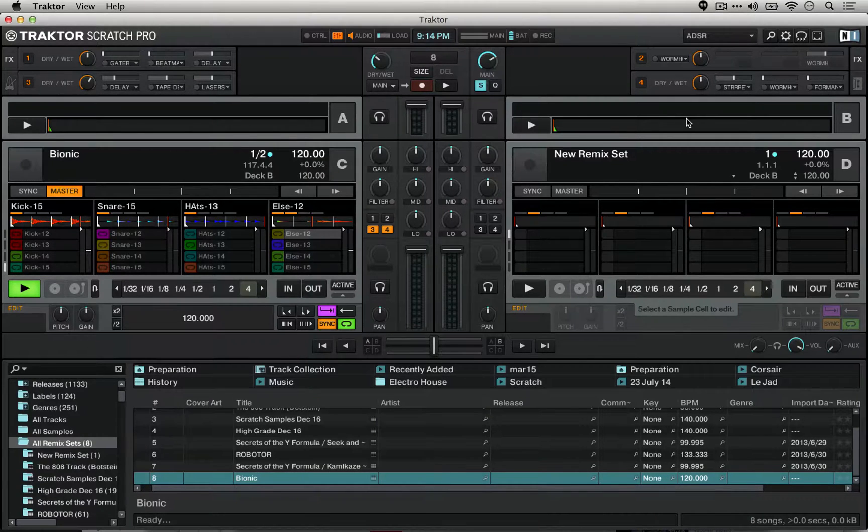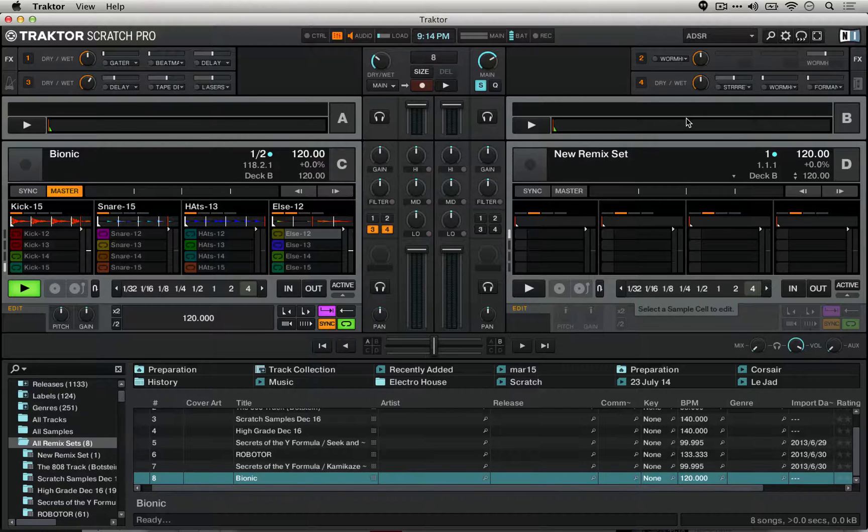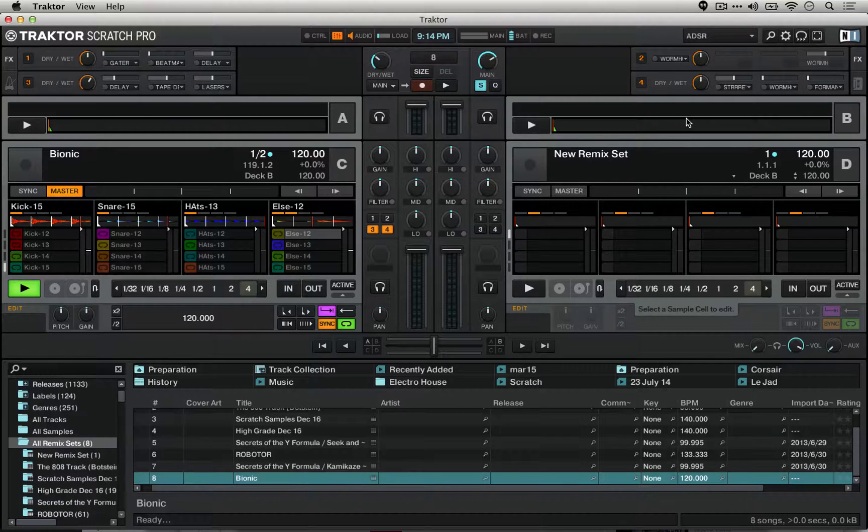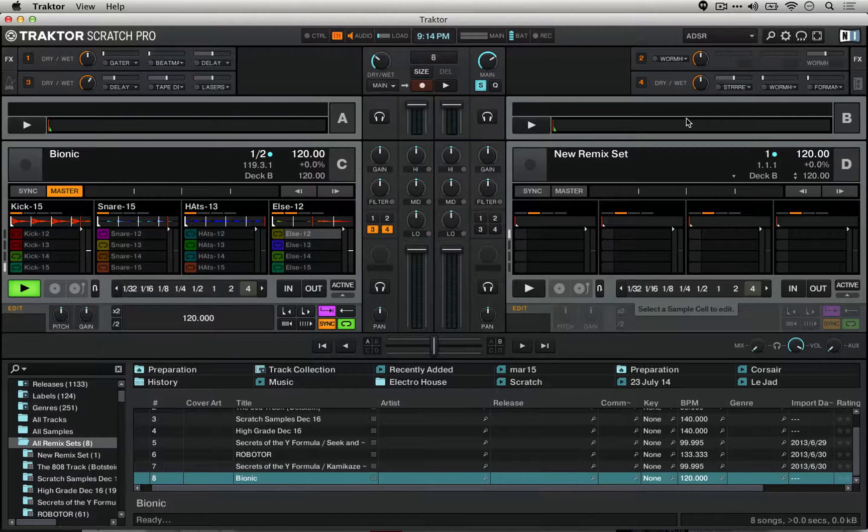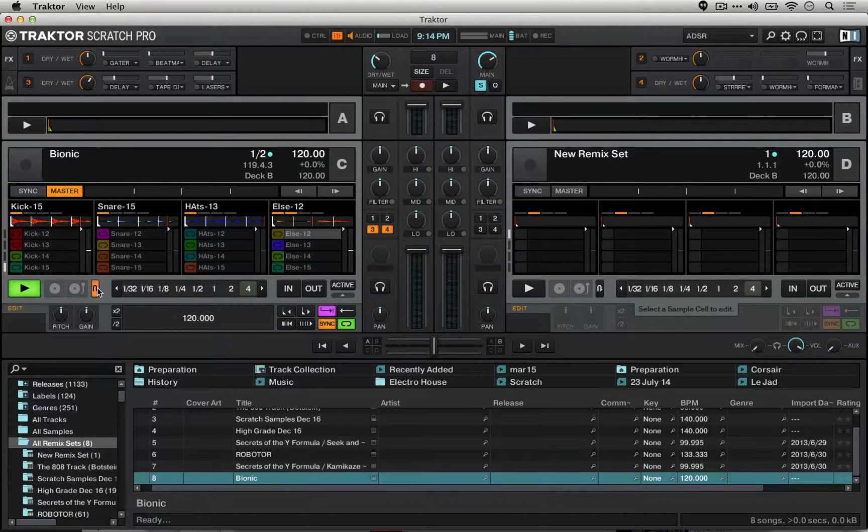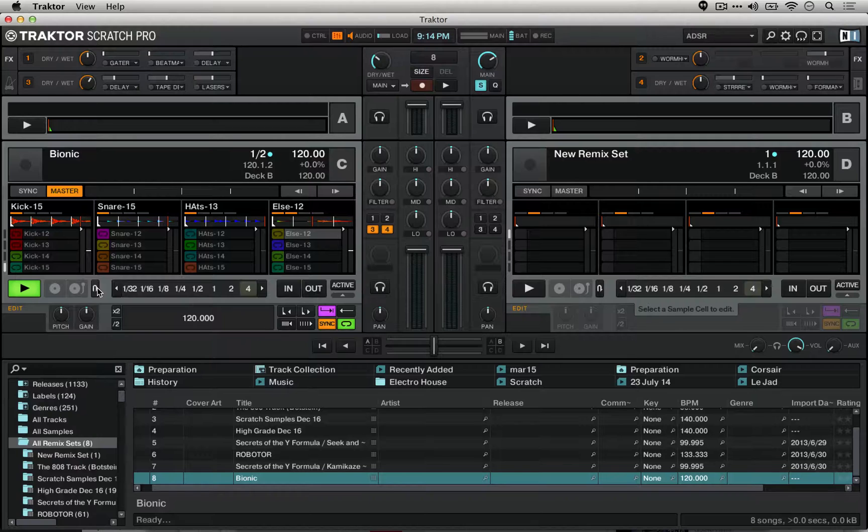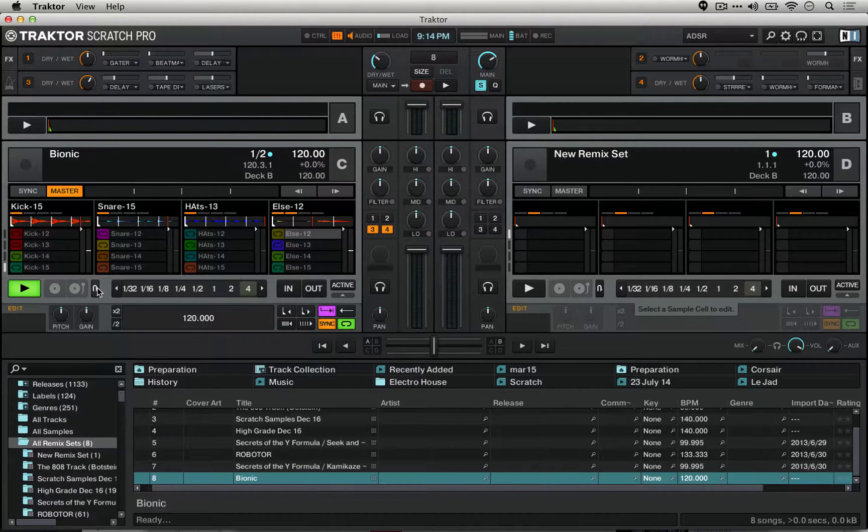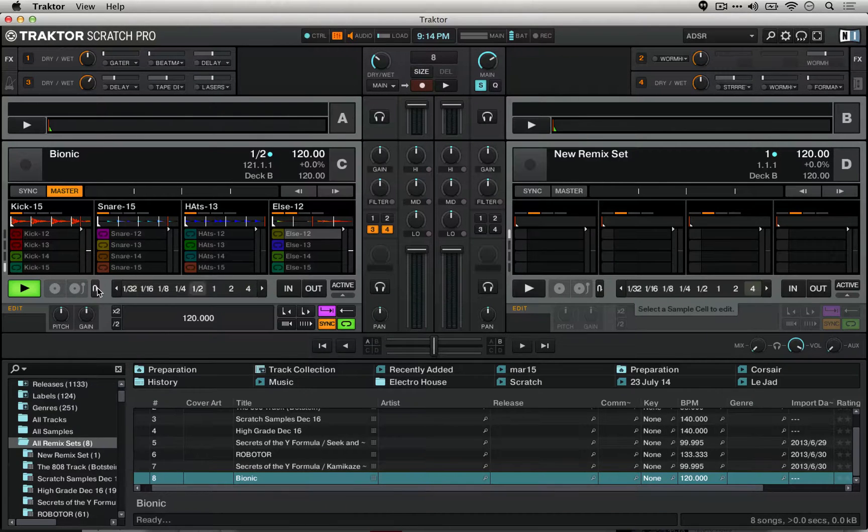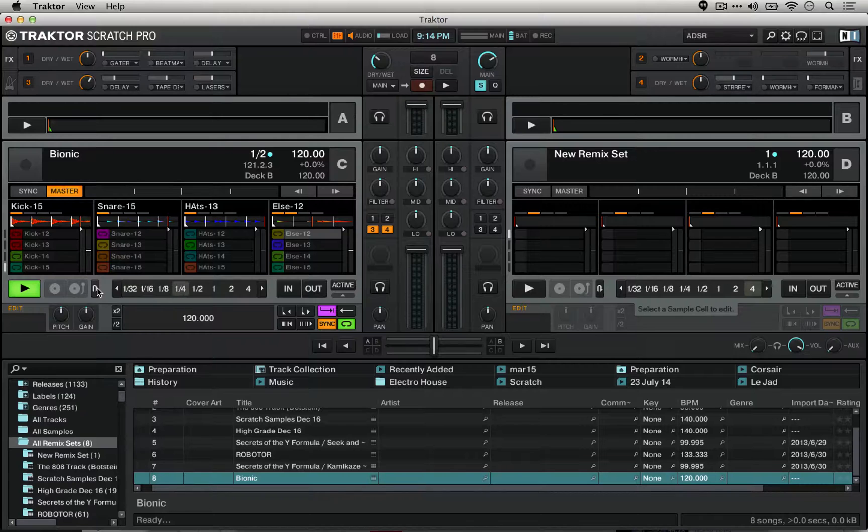Before we move on from using loops in the Remix decks, I'm going to finish out this tutorial by just mentioning that you can actually use any of the typical deck controls that you would expect to use with track decks on Remix decks. What do I mean by this? There's actually a flux mode, meaning that when you engage things like loops and whatnot and let go, that you'll be in phase with where you expect it to be. Also, you can use the looper inside of Remix decks and here's what that's like.